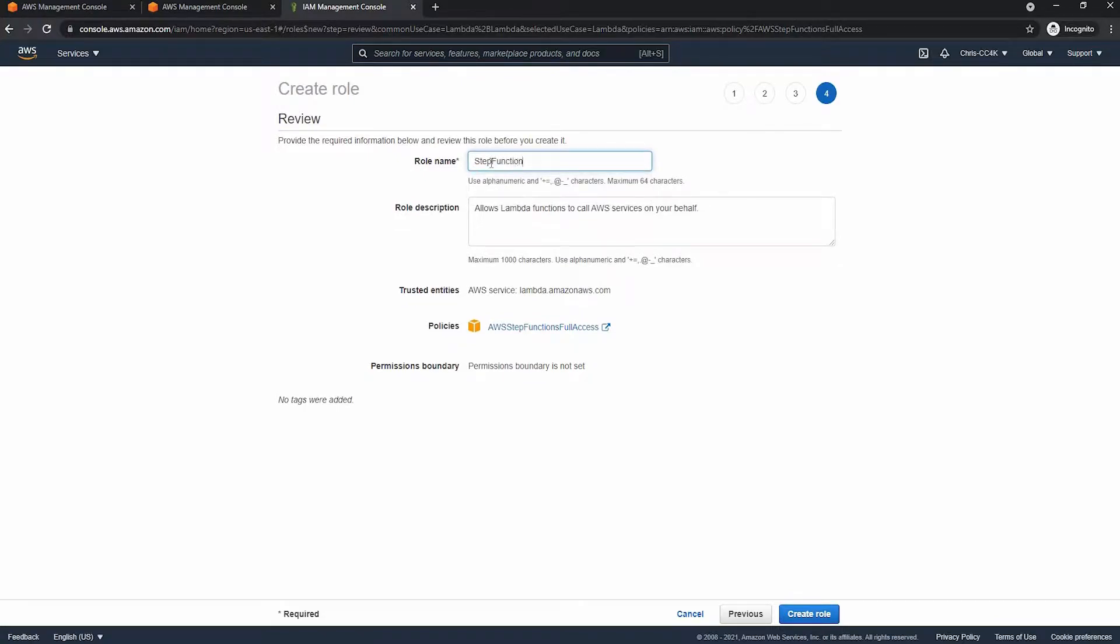So next we're going to go ahead and name this step function role so we can identify it easily and we do not need to change the description.